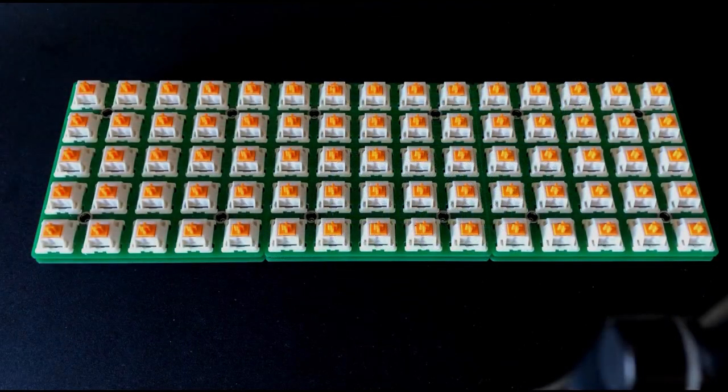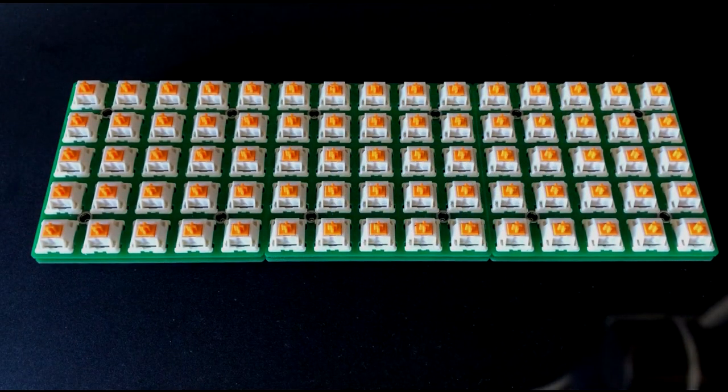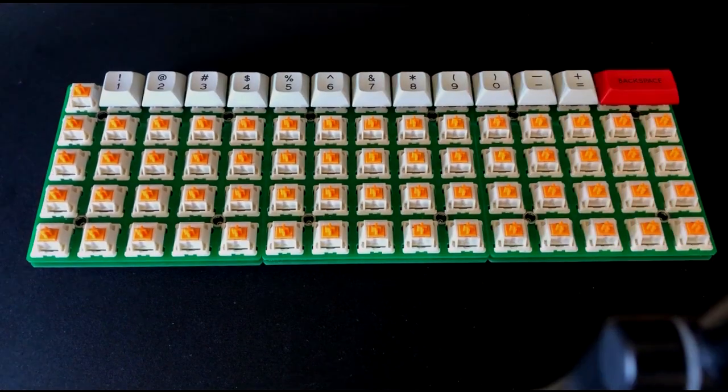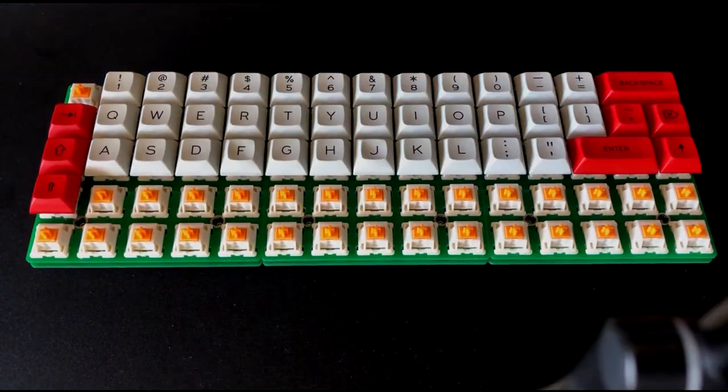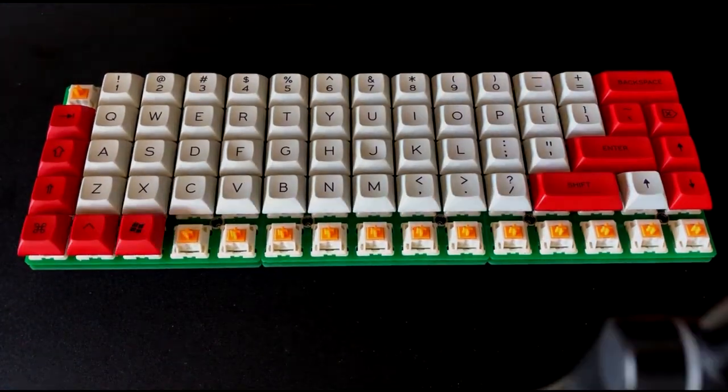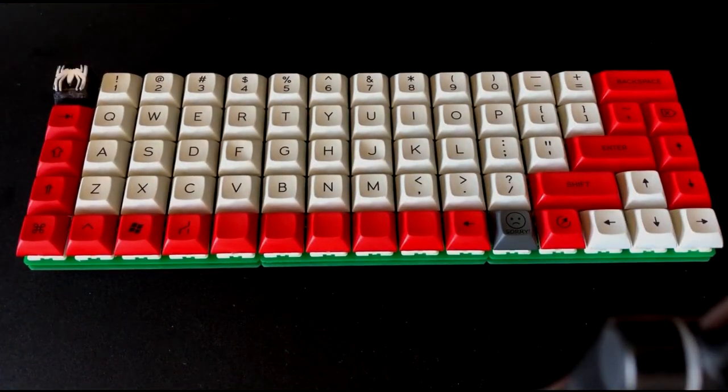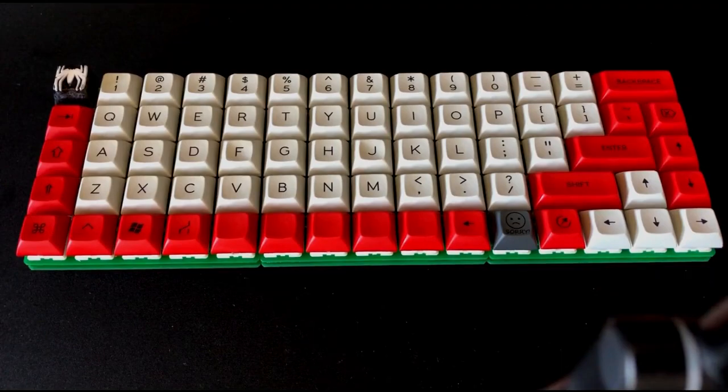Once you have everything soldered together, the final steps are to get some keycaps on and flash the keyboard. The keycaps that I ordered from this build came from PimpMyKeyboard.com, which is linked in the description below.